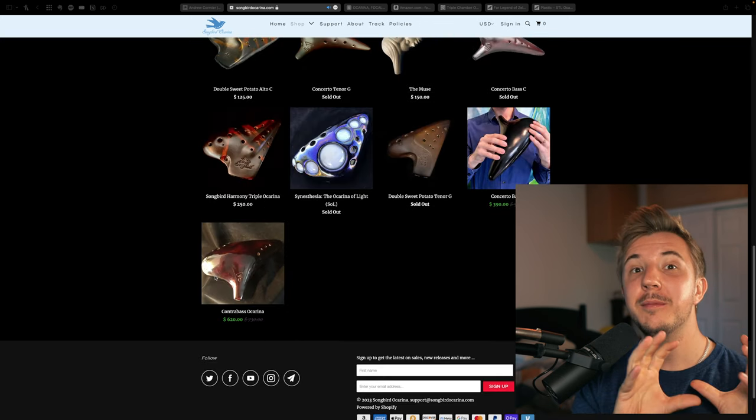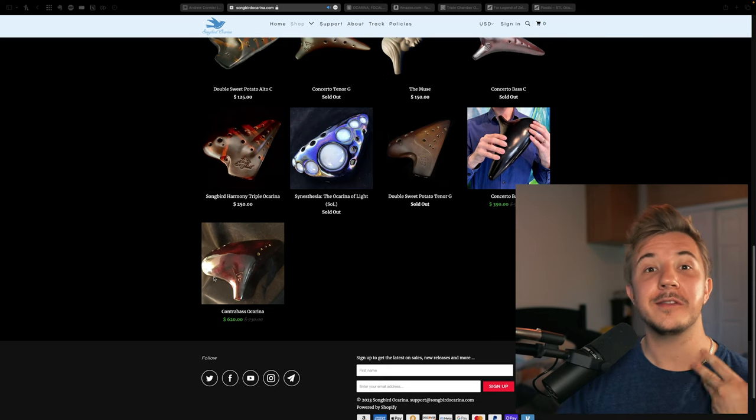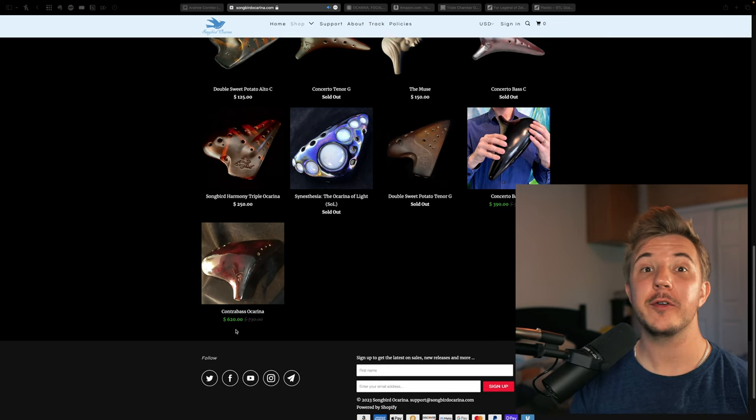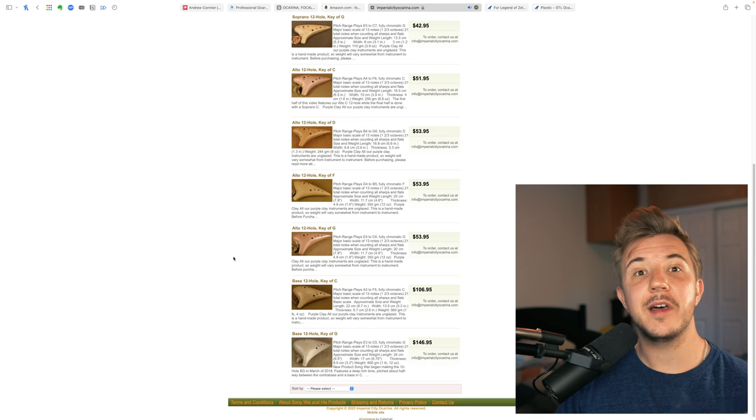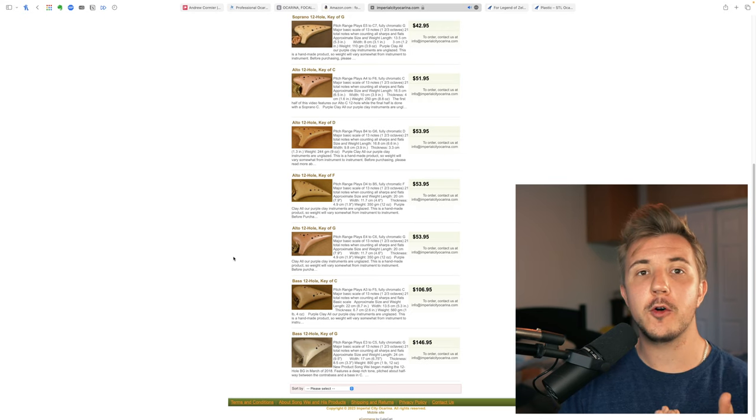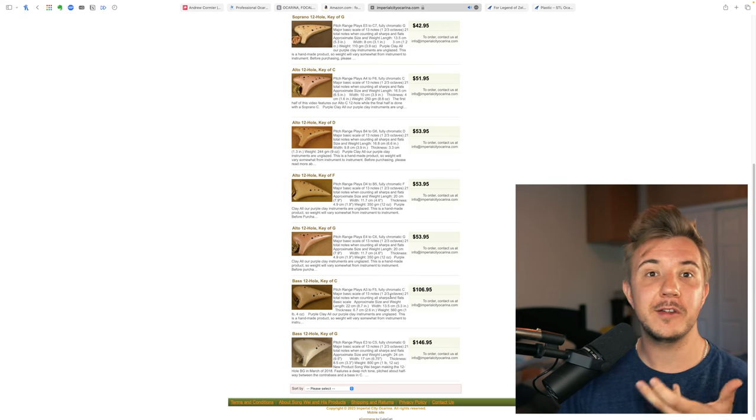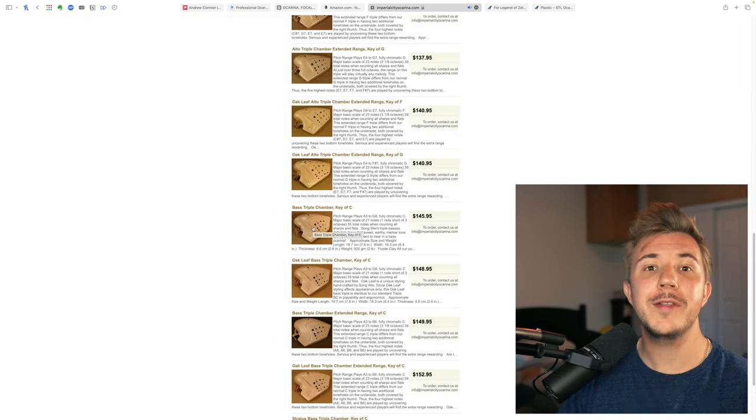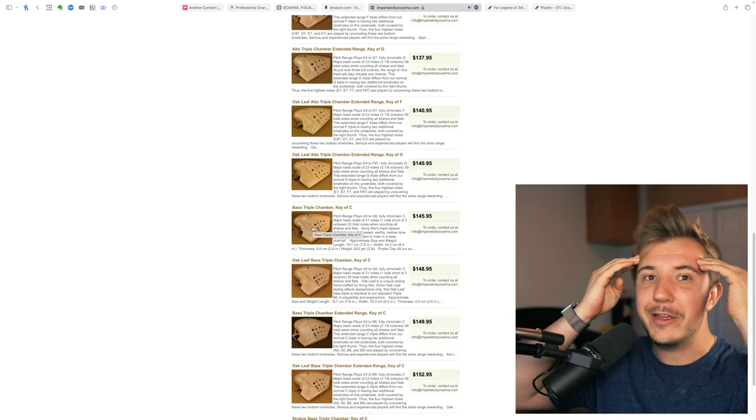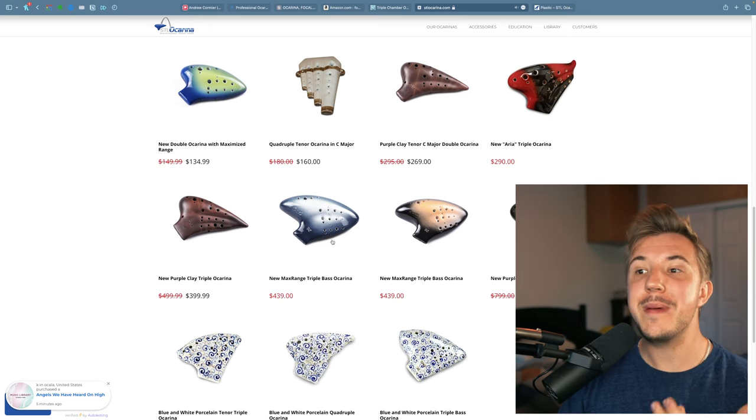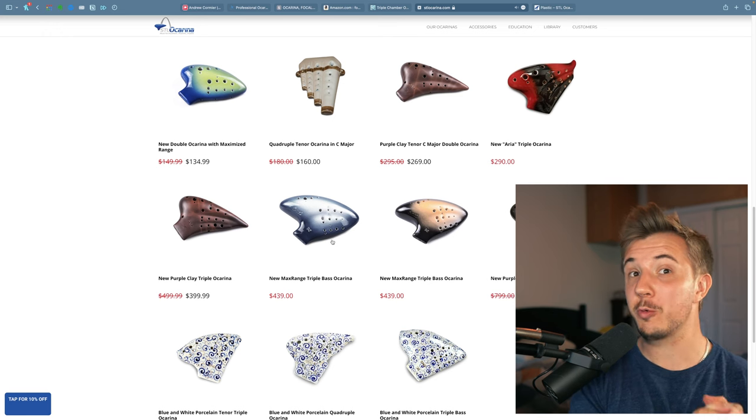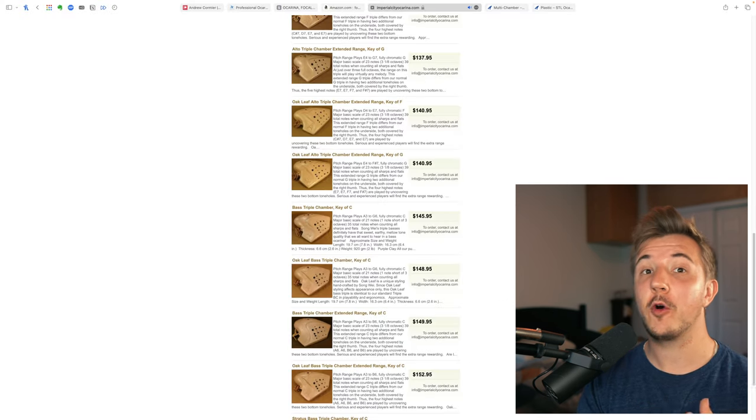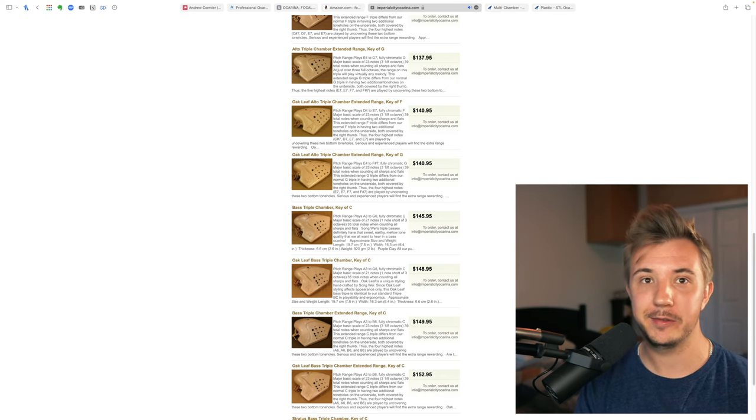To contrast this, the biggest, lowest note ocarina that Songbird has is their Contrabass, and it is $620 on sale. So in general, if you're trying to get the most affordable ocarinas, you'll probably want to stick to Sopranos and Altos. That said, the vendor Imperial City does have really affordable options in the bass world. Their 12-hole bass is $106, which is really not that bad, and their triple bass C is only $145, which is insanely cheap. Compare that to the cheapest bass ocarina on STL, which is their max range triple bass, which is $439, nearly triple the price of Imperial City. So if you really need an affordable multi-chamber or bass ocarina, you cannot go wrong checking with Imperial City.